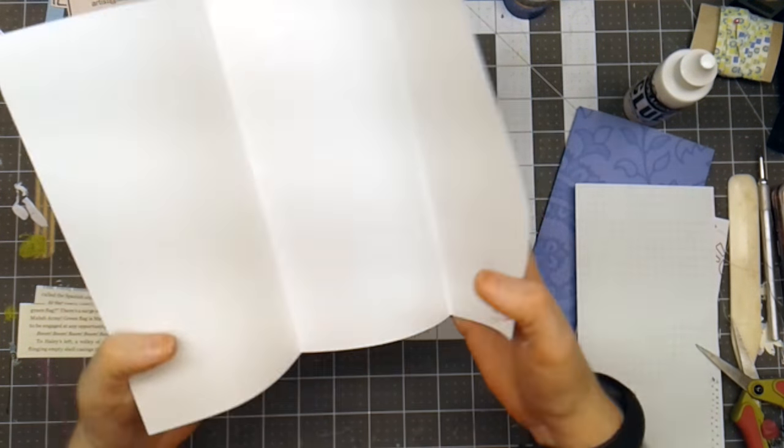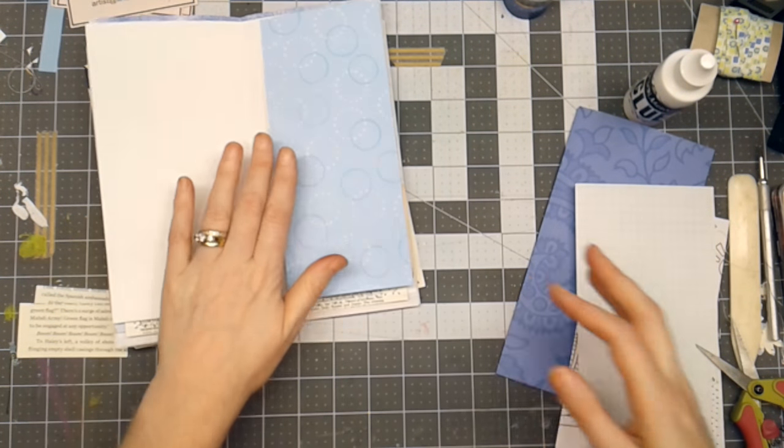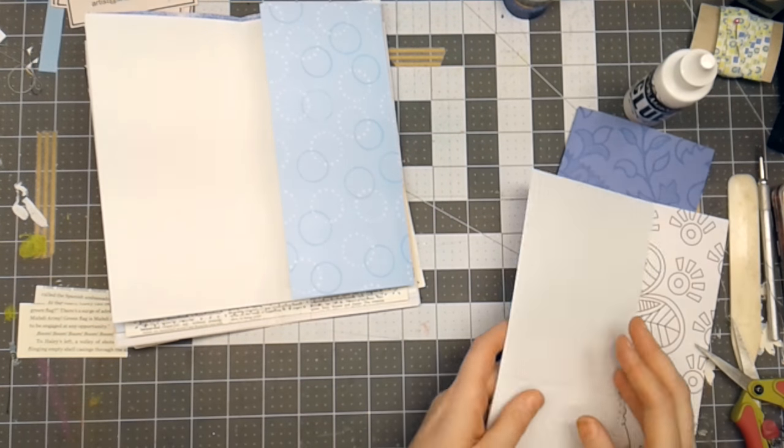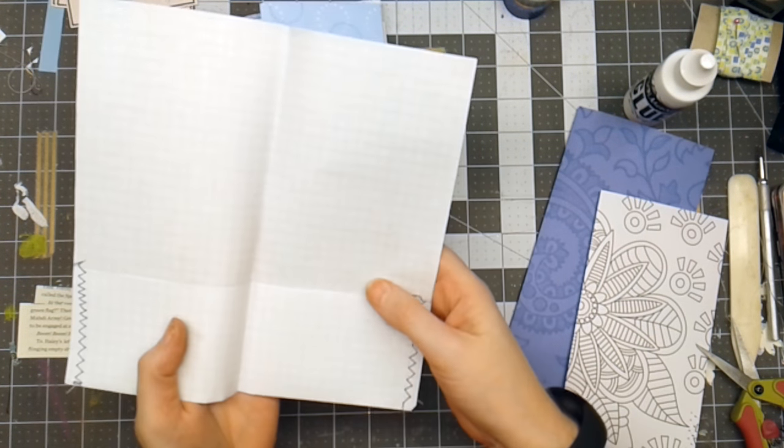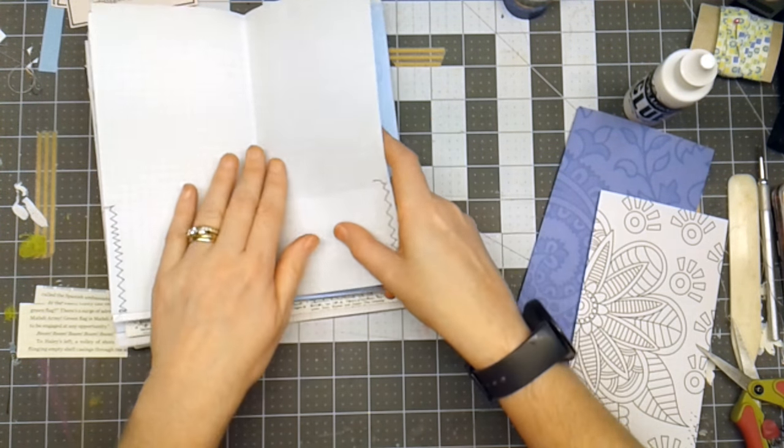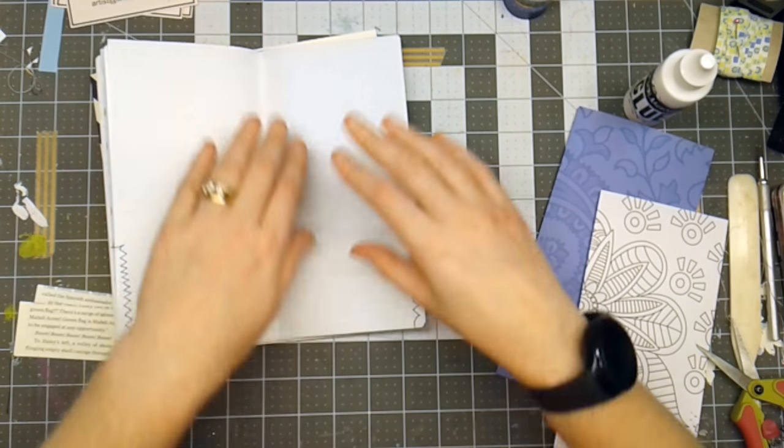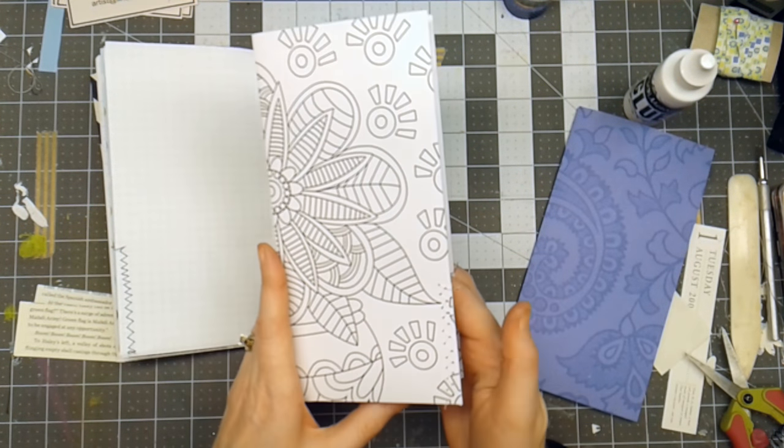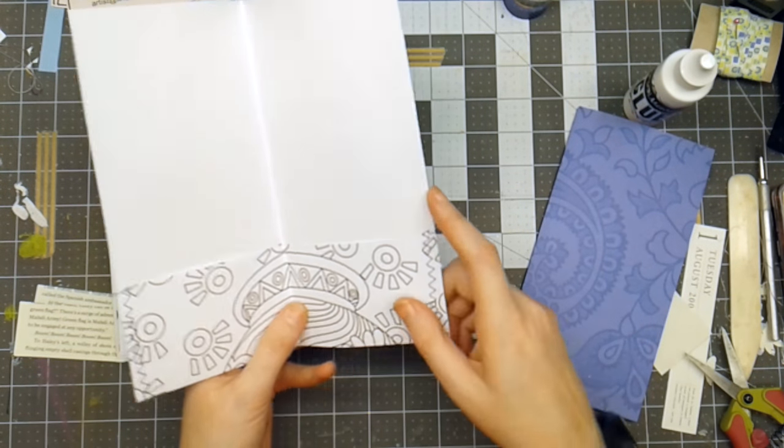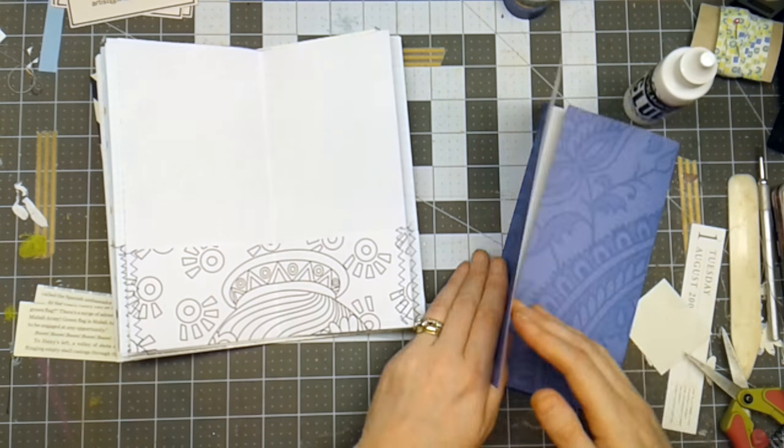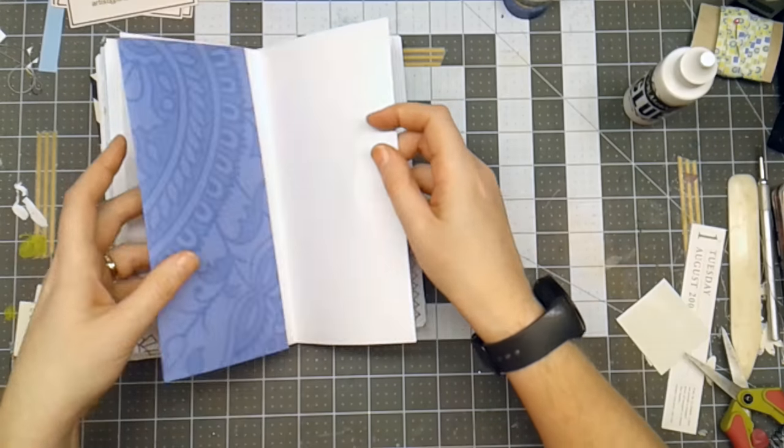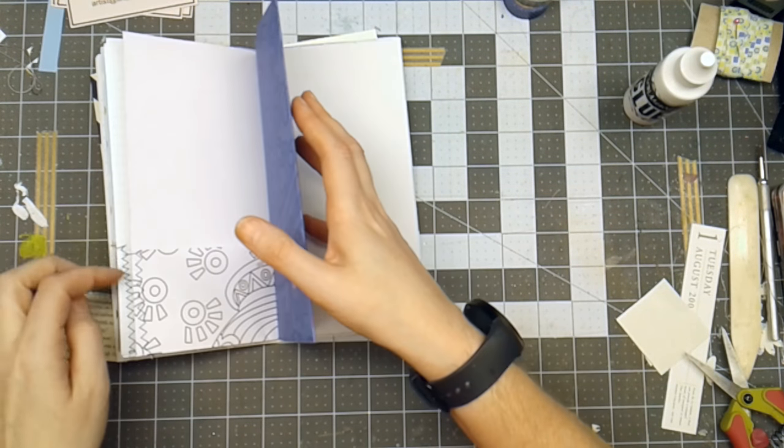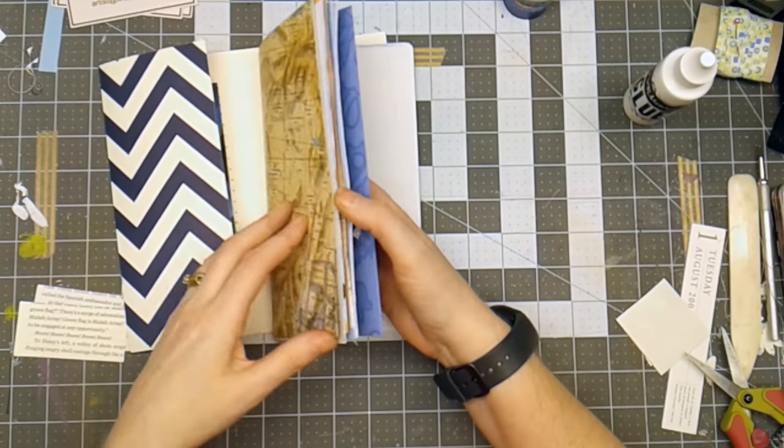So I've got another scrapbook page. I have a grid page. So you may not be able to see that in the camera, but that is grid. And then I have a page out of a coloring book that I folded up. And then on the very center, I'm going to have this scrapbook that folds out.